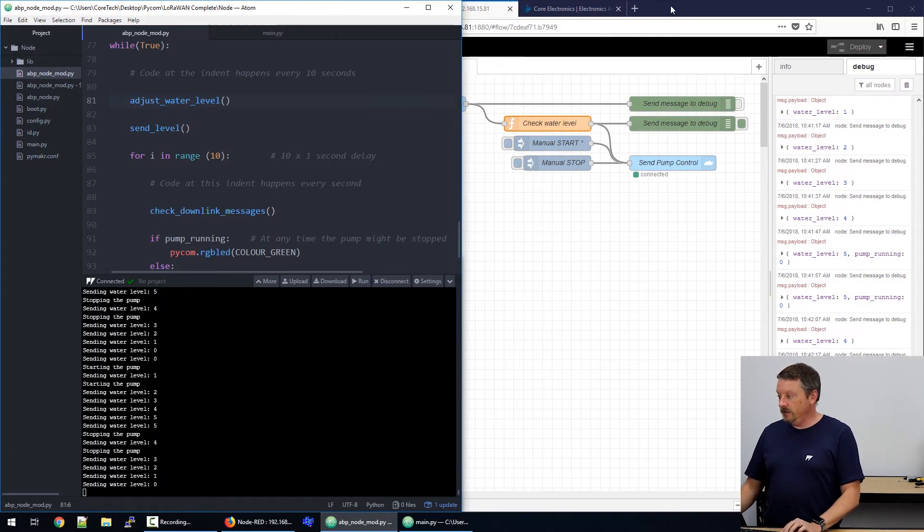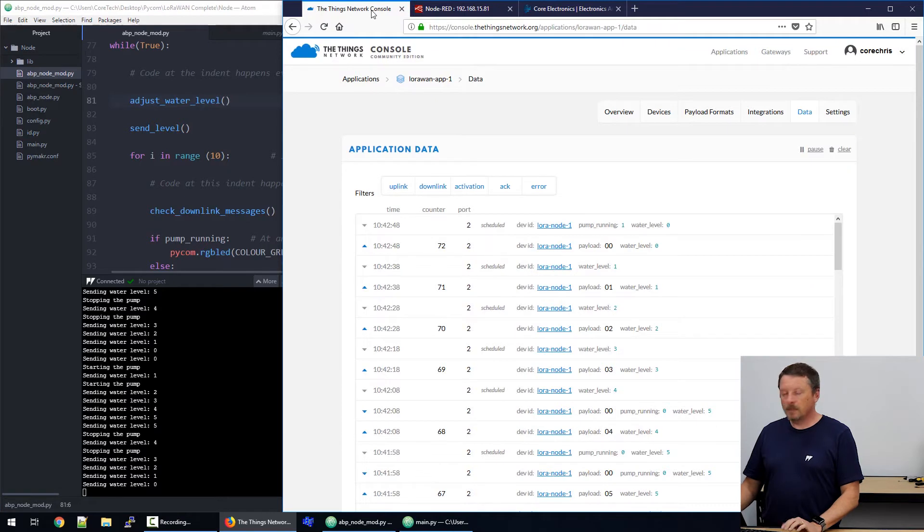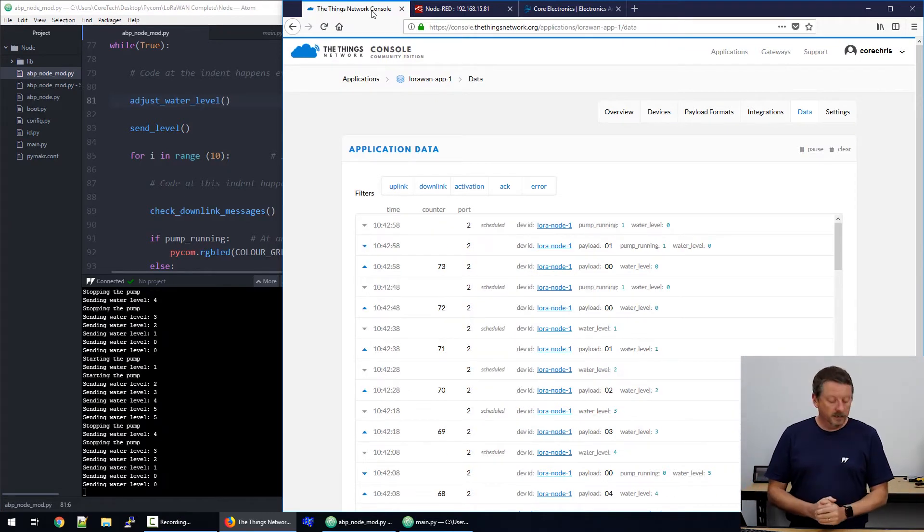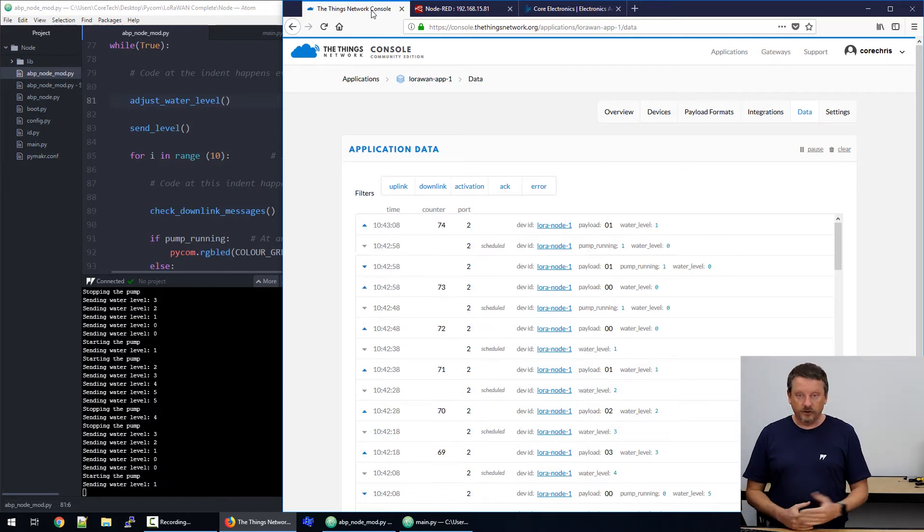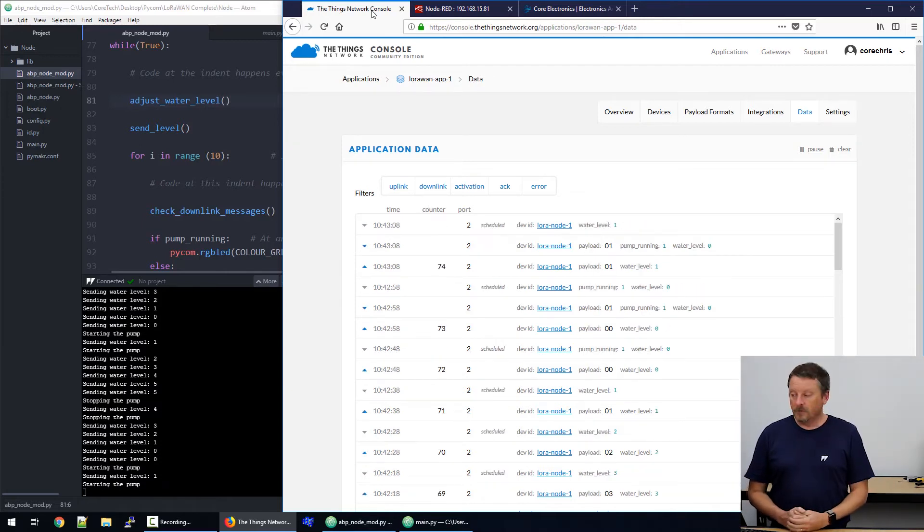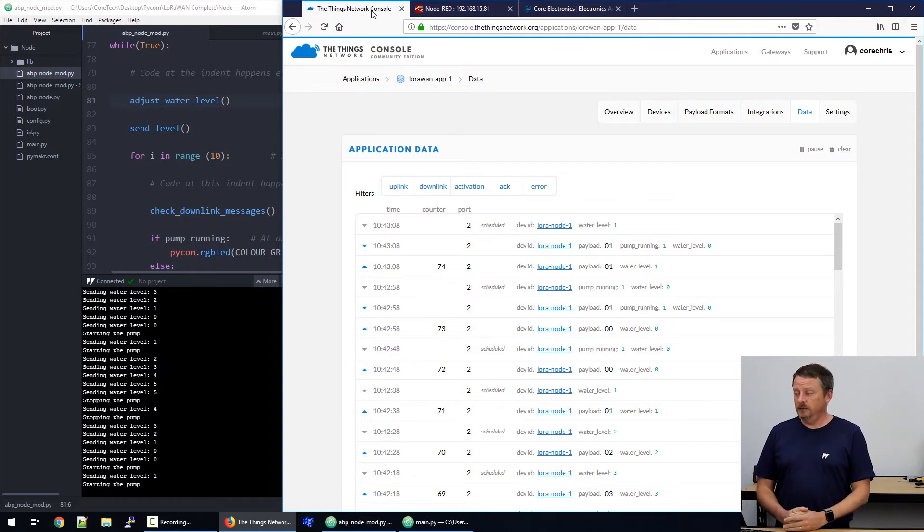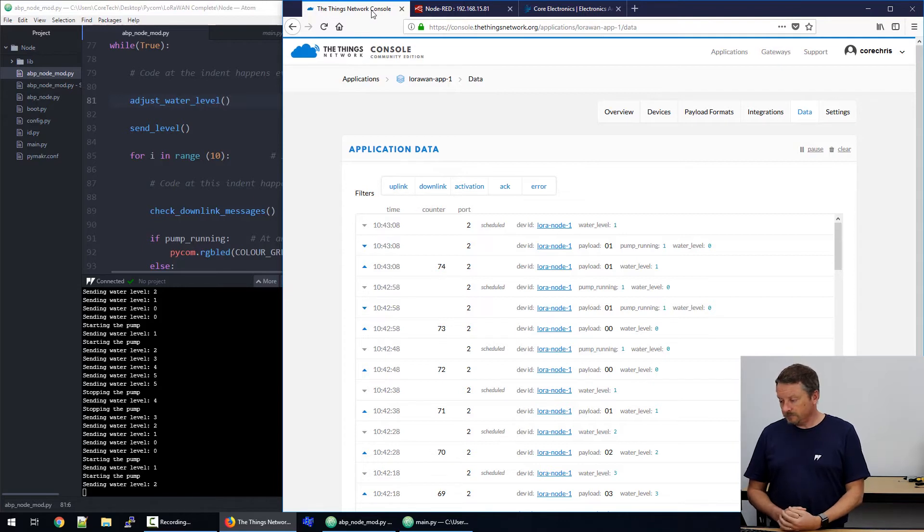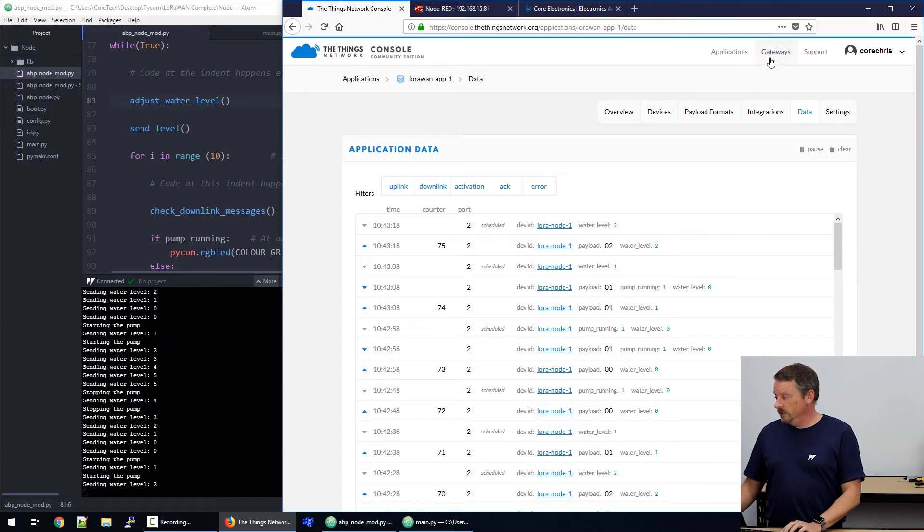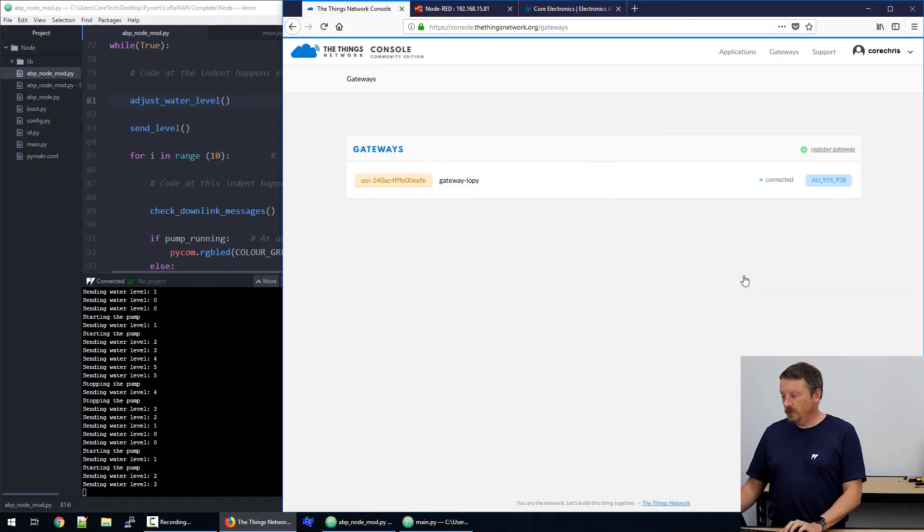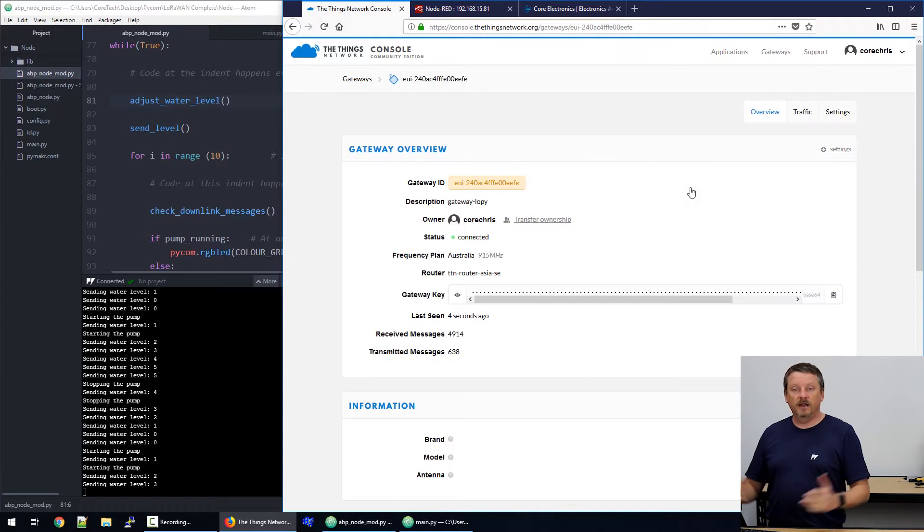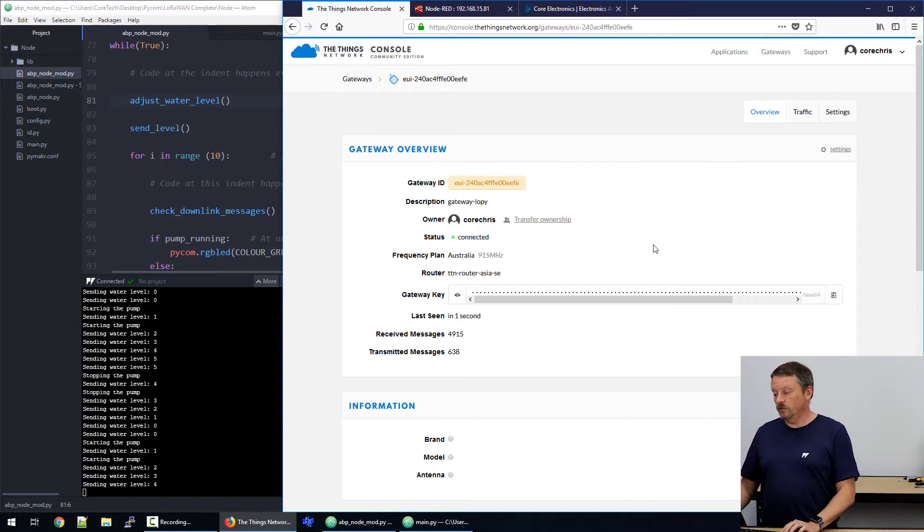So, any LoRaWAN network needs to have LoRaWAN devices and they need to have something connected to. They have to be pre-registered to something that manages the communication through the internet and across the LoRaWAN network. So, we could use Pybytes from Pycom. There are various other things available, but we're using the things network at the moment and it's proved very good so far. So, we've got, as we look at the console, we can go to gateways. We've registered one gateway. The ideal, of course, is that eventually the things network will have gateways everywhere and you won't even need your own gateway. You'll just use gateways that exist already.